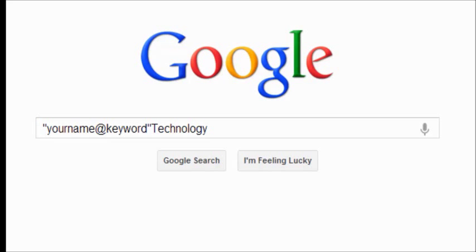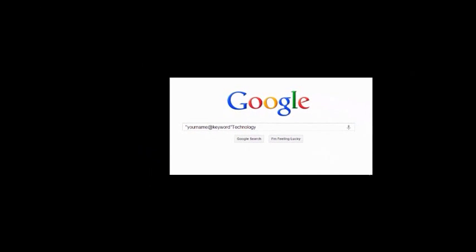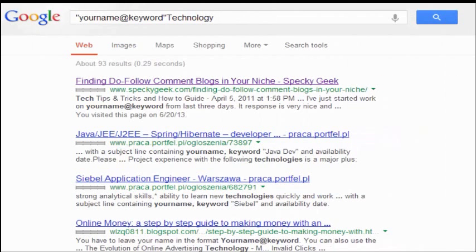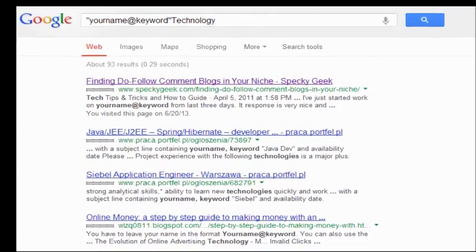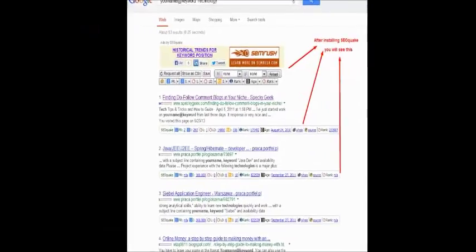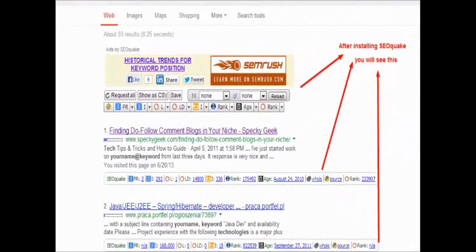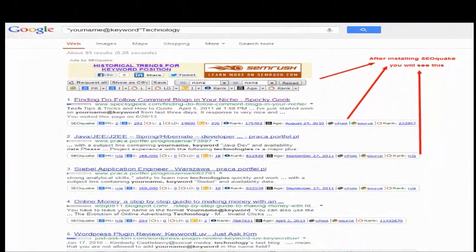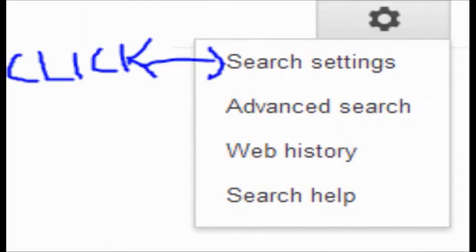Then type your name at the rate keyword, for example technology, for do-follow blogs. To find do-follow blogs, you need to type this. You can replace technology by anything. Now you will see some searches, and after installing SEO Quake you will see line links.